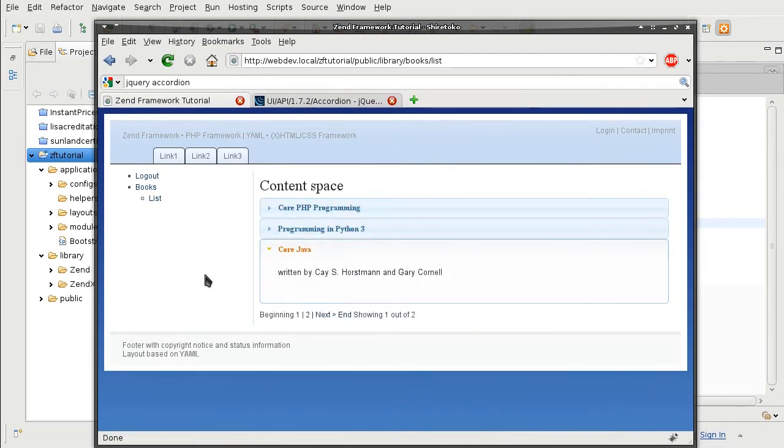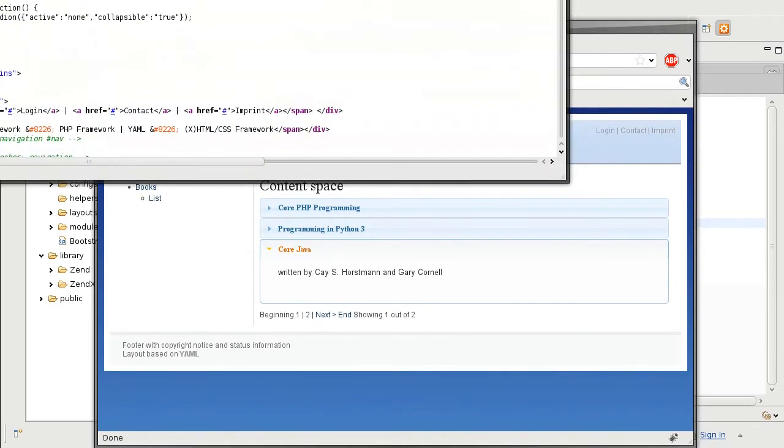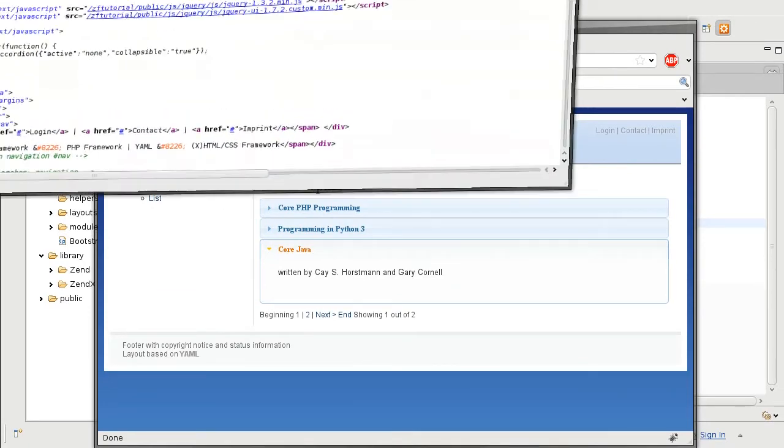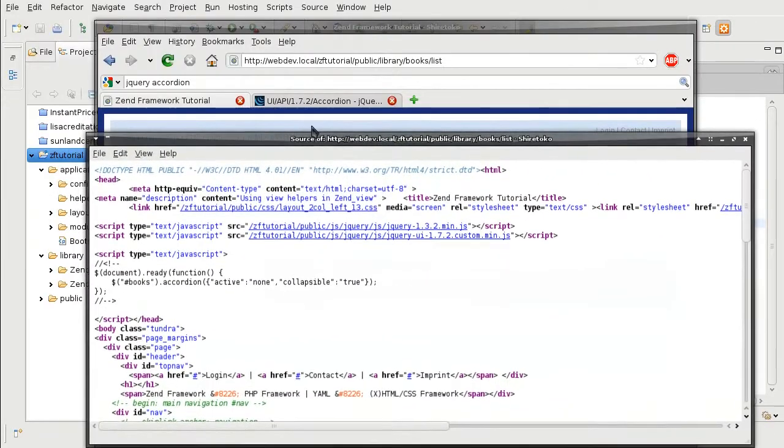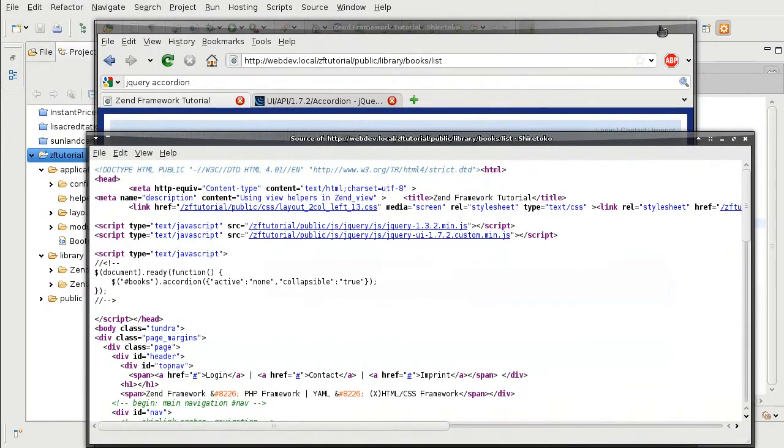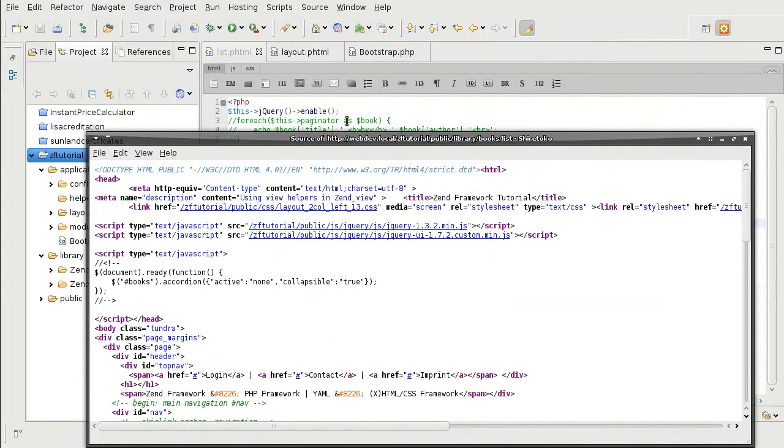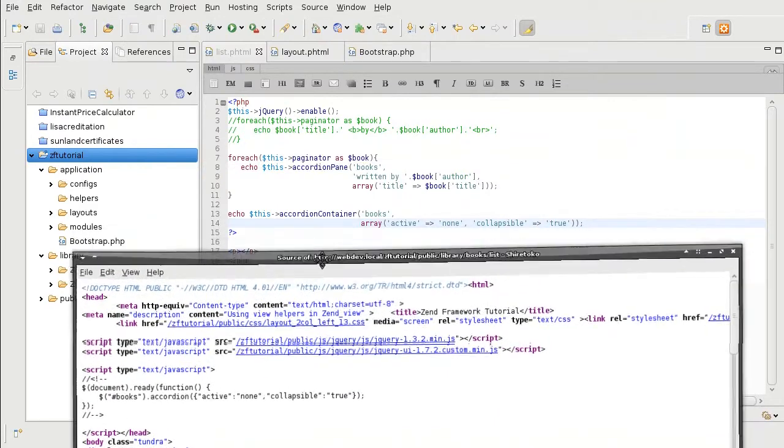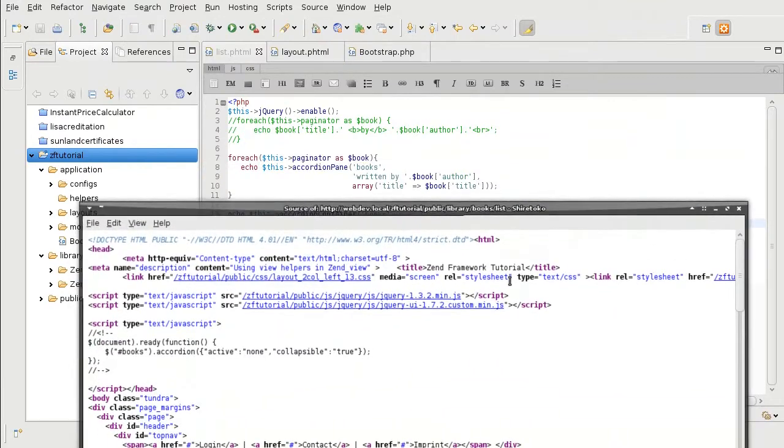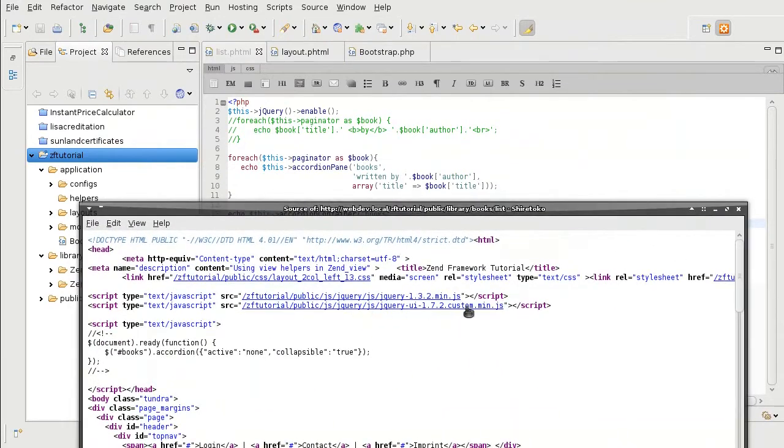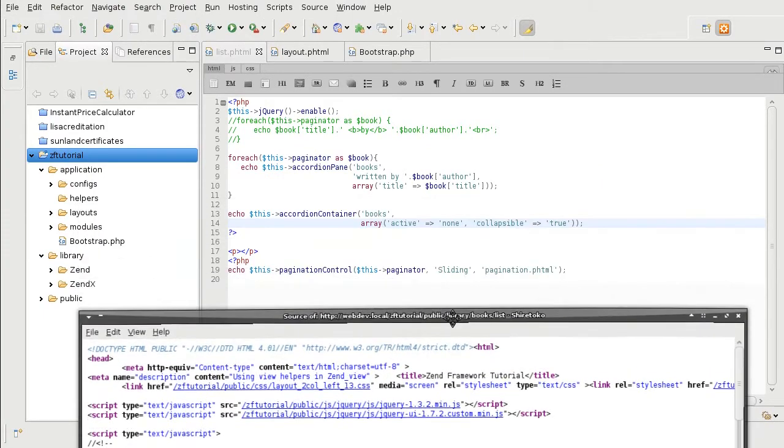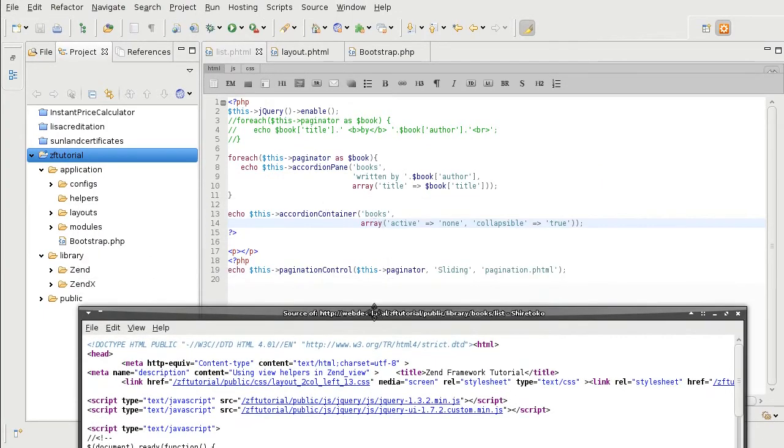And let's now look over the source code. So, notice how the jQuery UI JavaScript is now included. Now that we have called the UI controllers.